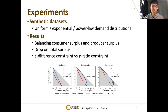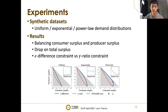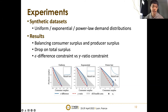Finally, we conduct experiments on both synthetic datasets and real-world datasets. We run experiments on uniform, log-normal, and power law demand distributions. For the uniform and log-normal distributions, they satisfy the MHR assumption, so our theoretical properties hold for the full range of regulatory intensity. Both constraints help balance producer surplus and consumer surplus at the expense of total surplus, and the blue curve is above the red curve. For the power law distribution, it does not satisfy MHR but satisfies the strongly regular assumption, and the property holds for the full range for the gamma-ratio constraint but not for the full range for the epsilon-difference constraint.